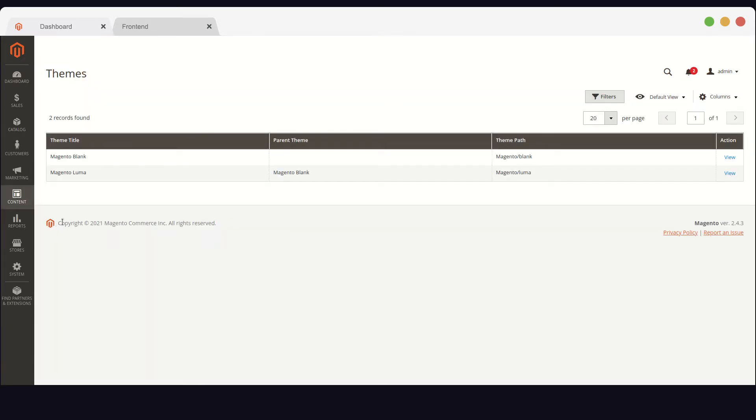Here as you can see, there are two themes available, Magento Blank and Magento Luma. These are two themes that come by default with your Magento installation.